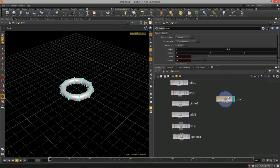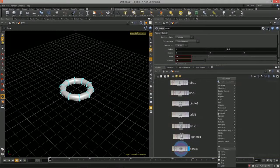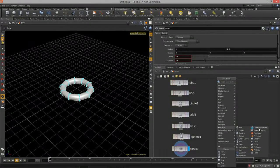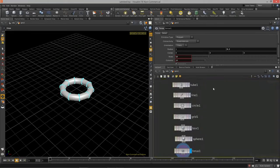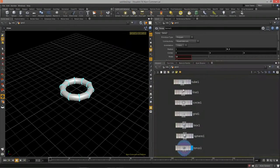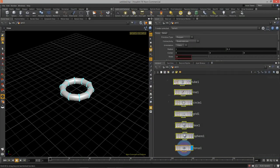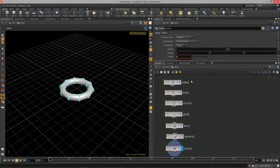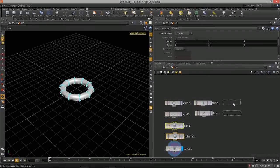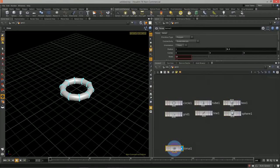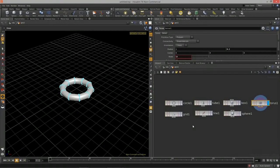So that basically completes Lesson 1. I just wanted to cover the different attributes or parameters for each one of these and give you a quick overview of what all these primitive types can do. We will now move on to Lesson 2. Thanks so much.